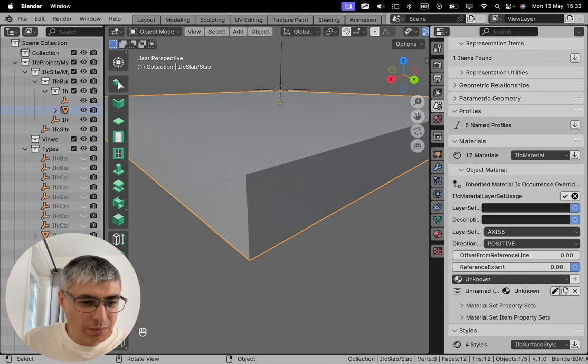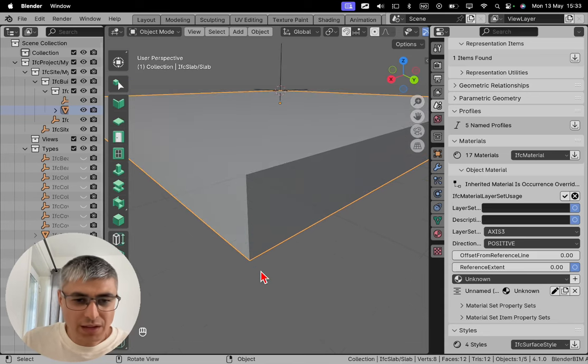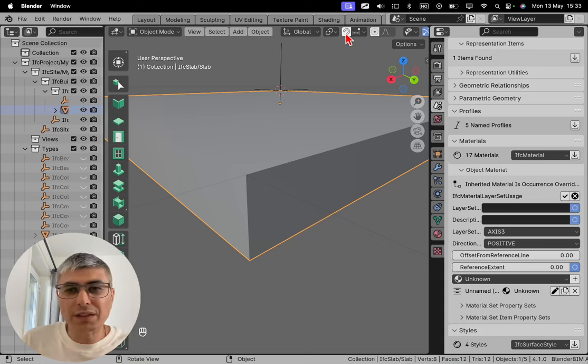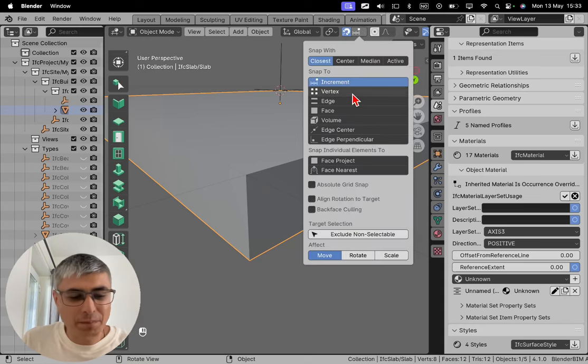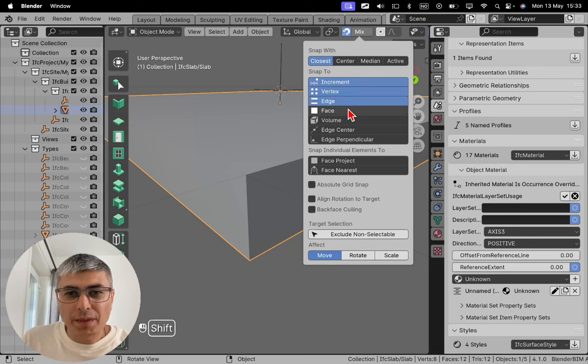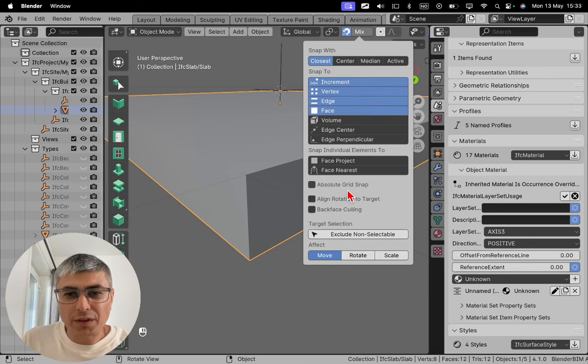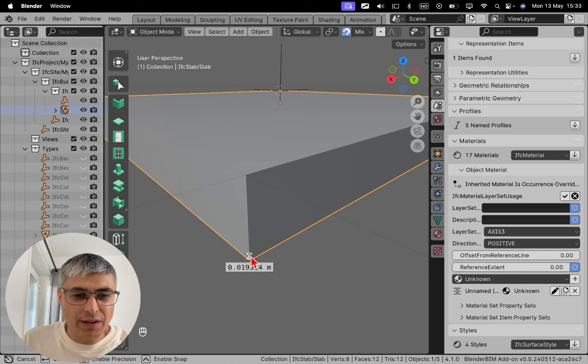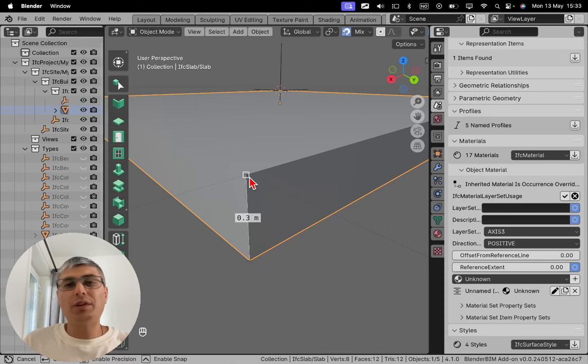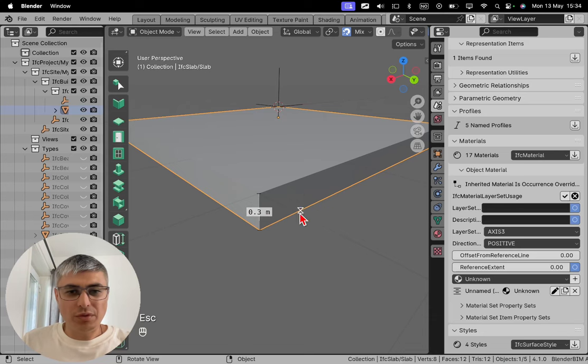Let me prove you by measuring this. So I'll need to enable first this edge like that. And now I'll click here. And there we go. 0.3 meters.